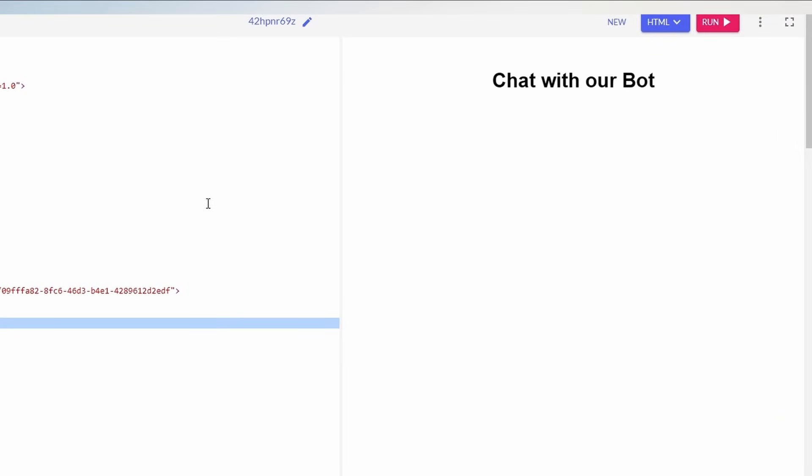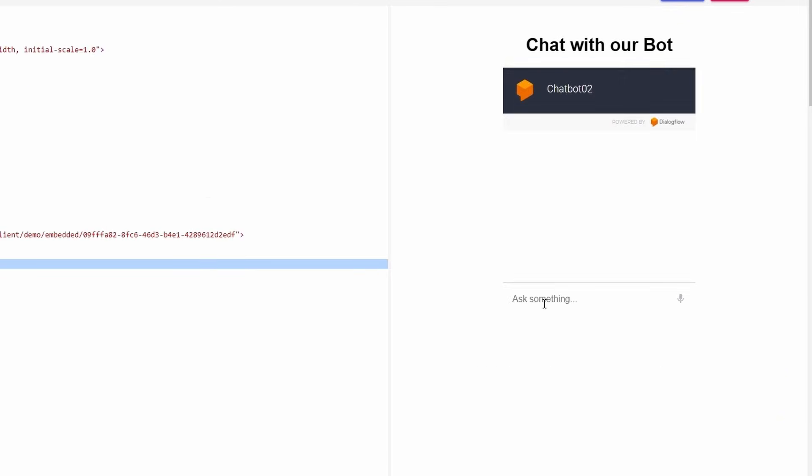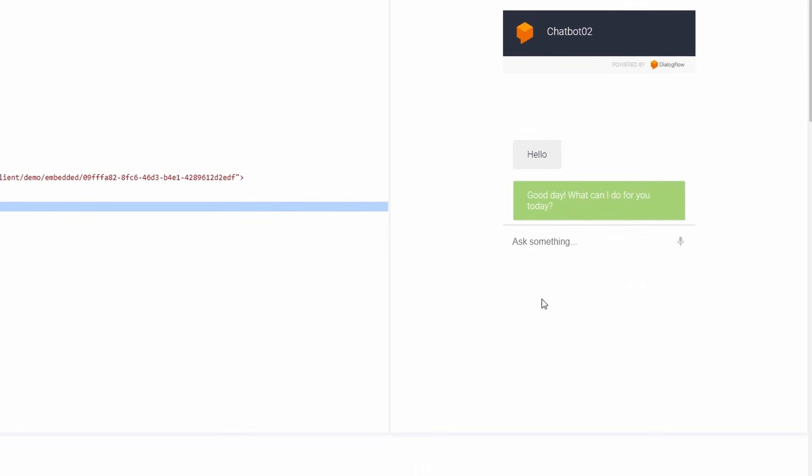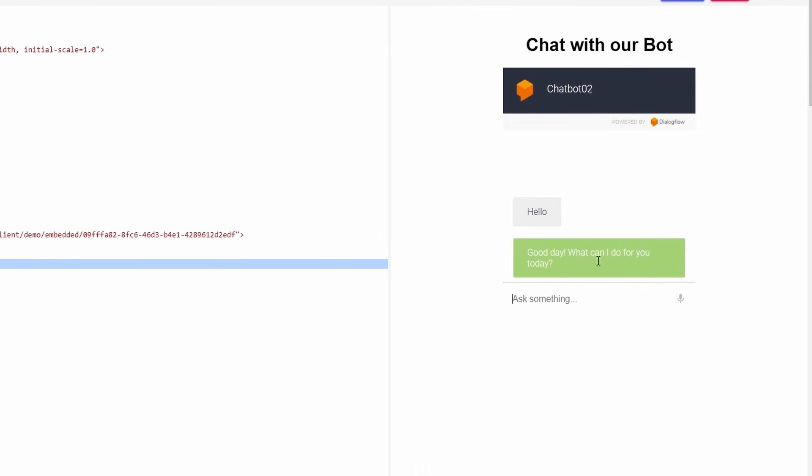This is the output of your code. So let's test your chatbot and ask some questions. Type Hello here and click on Enter button. Here is the answer of your welcome intent.